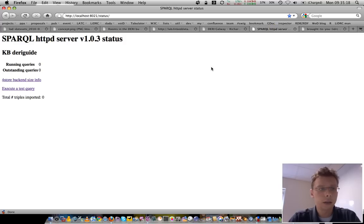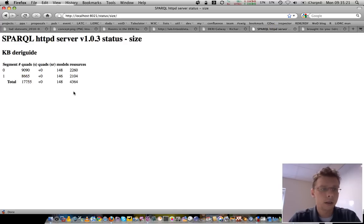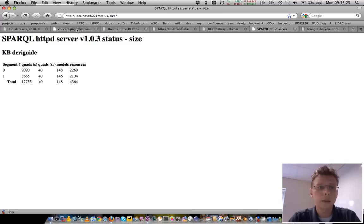Let's see. The SPARQL endpoint is up and running. That's fine.